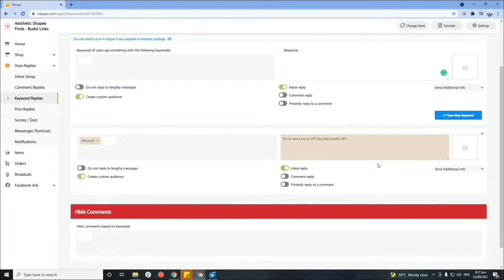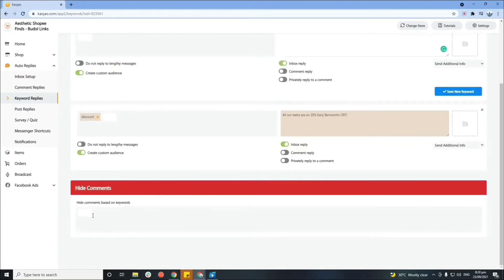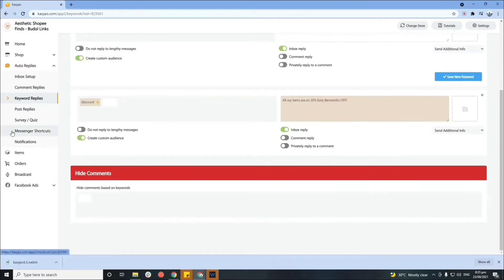On the 'Hide Comments' section, you can filter out comments you'd like to be hidden based on keywords. Profanity words and other offensive words can be added here so they will be automatically filtered out.